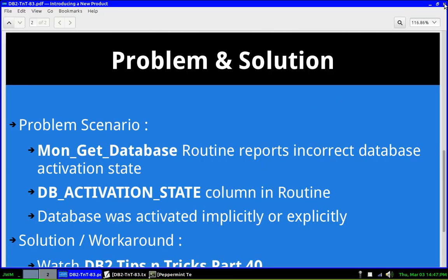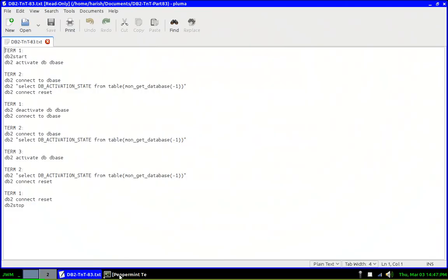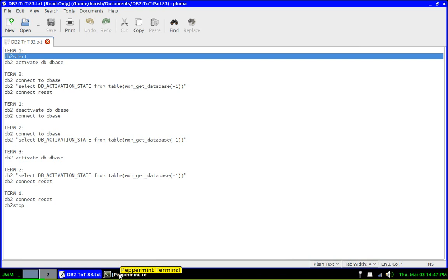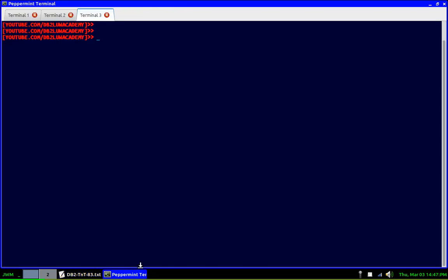So here I am just going to show you. First let me start the instance and activate the database. This is like an explicit activation, right? So let's do that in terminal one. So here I am in terminal one. I'm starting the instance DB2 start. It's taking some time.